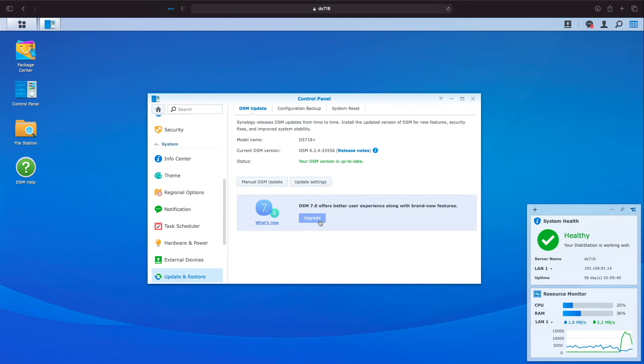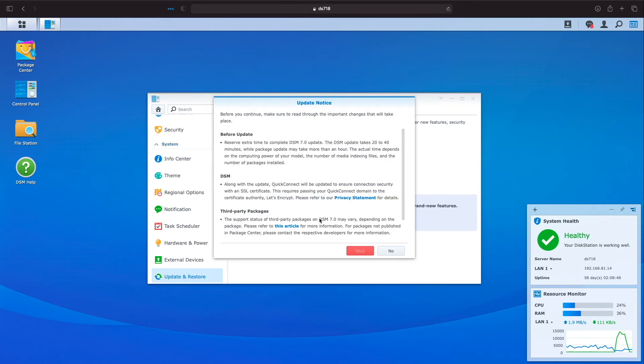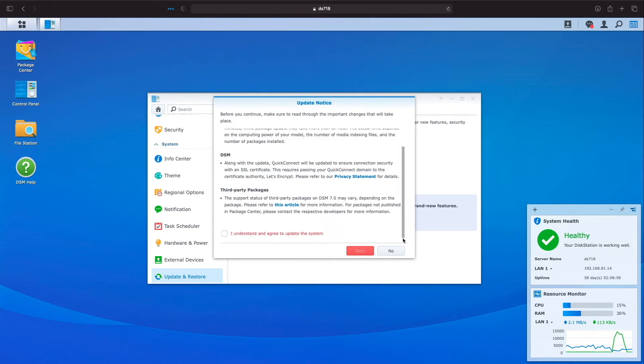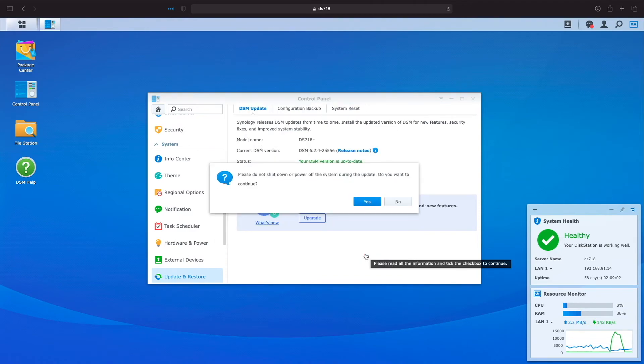From this point on, the upgrade was the same as the manual process. I needed to check the box to agree on updating the system and click Next and then Yes on this window to continue.